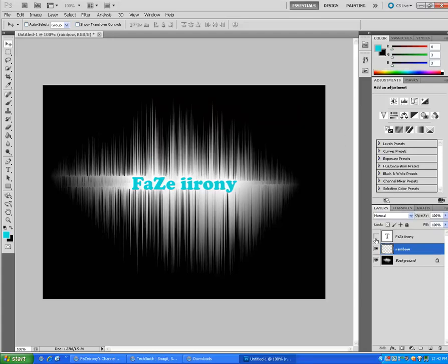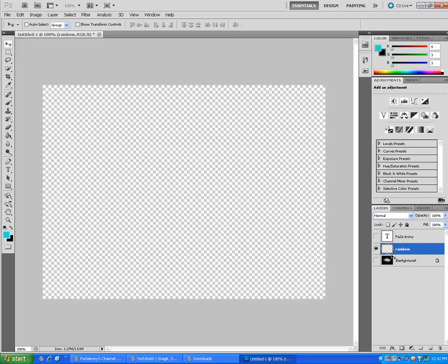And you want to go to the paint bucket. If I can find it, there it is. Now hit Gradient Tool.